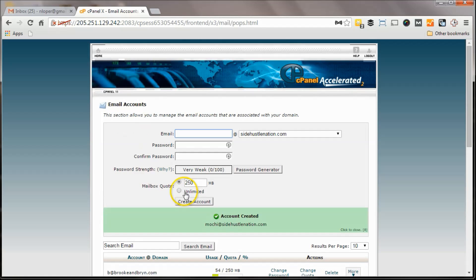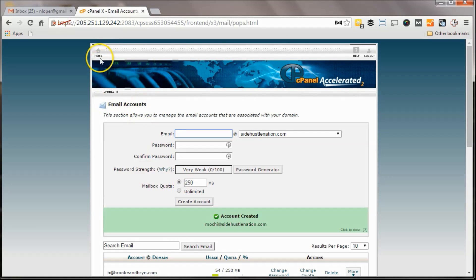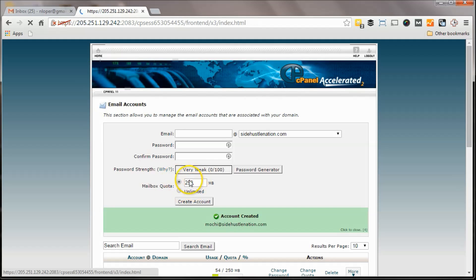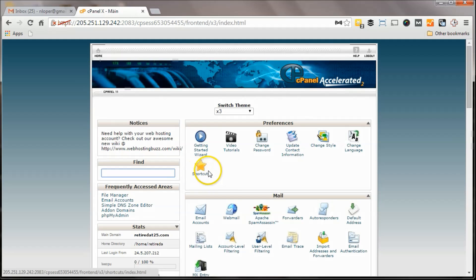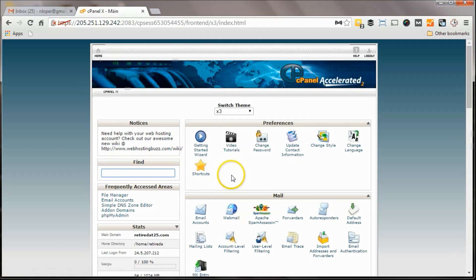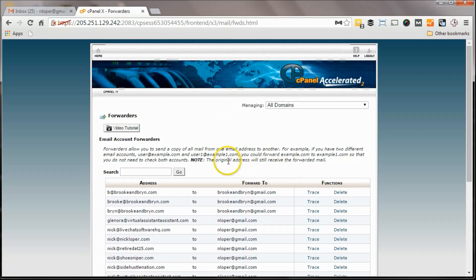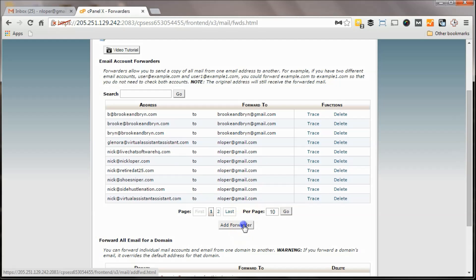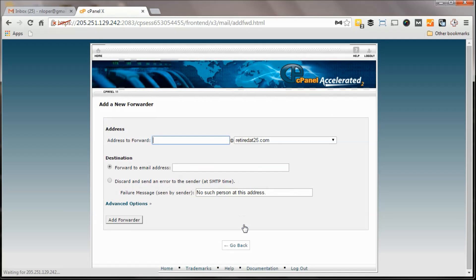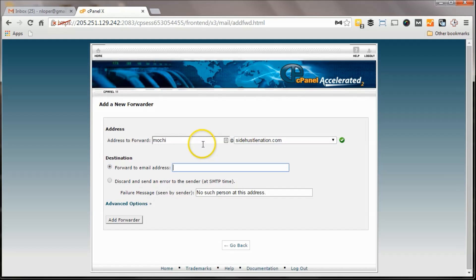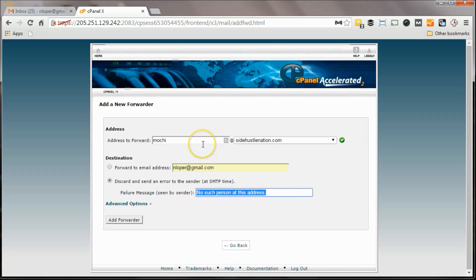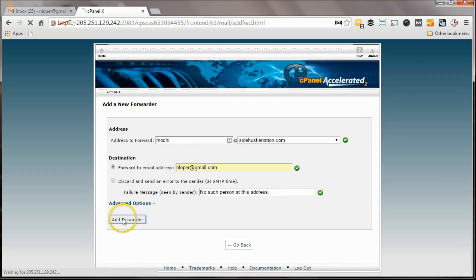Next step that I want to do is hit home and I don't worry about the quota. If he ends up using more than 250 megabytes, I'm going to have to cut him off. Next step I want to set up is the forwarder, and so you see there are several accounts that I'll forward to nloper at gmail.com. So what I want to do is set up Mochi at SideHustleNation.com forward to nloper as well, and we'll add forwarder.